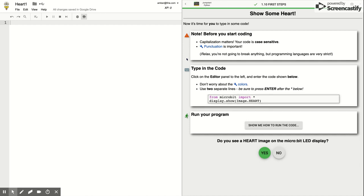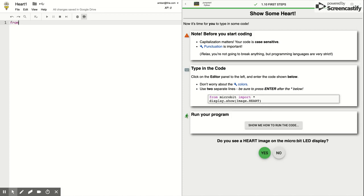Now we're going to type in the code in the editor panel, which is on the left. Don't worry about the colors — they will change on their own, and you'll soon learn that certain things are always the same color. That's a visual cue for you to know that you're typing something incorrectly. So we're going to type: from microbit import star, return, display.show, open parenthesis, capital I, Image.HEART, close parenthesis.